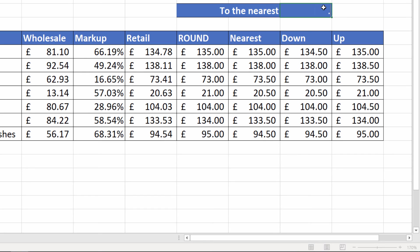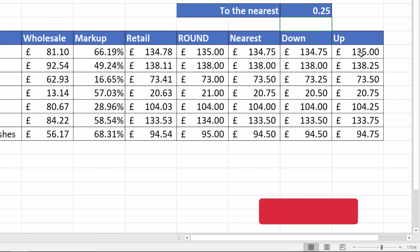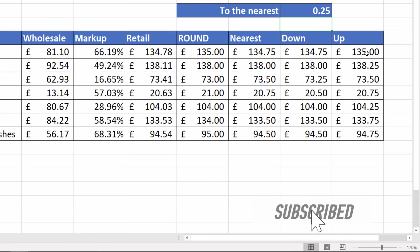And if I change this to 0.25 you can see that's the case again. So if we go through these, ROUND has rounded up 134.78 based on the normal rules. The nearest 25p to this is 0.75. If I round down it's also 0.75, but if I round up I go up to 135 pounds.